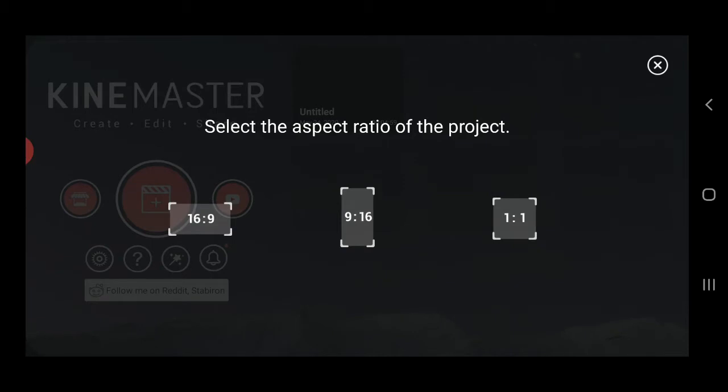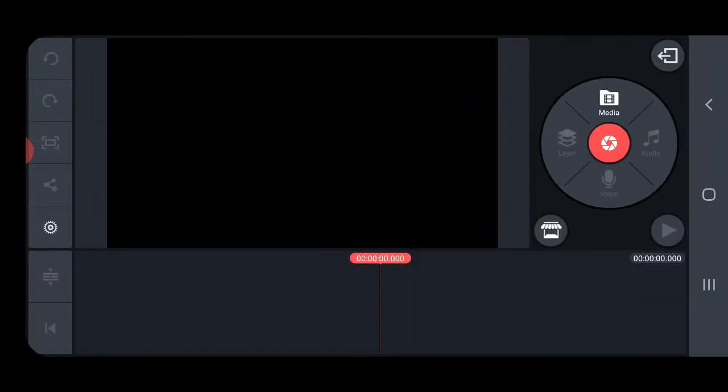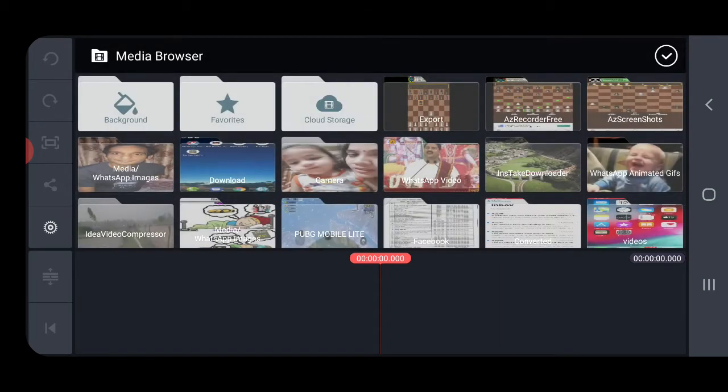Now you need to select the aspect ratio, so I'm going to select 16:9 which is good for YouTube. You need to click on media that you see here, now click on the first option.